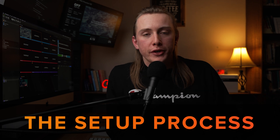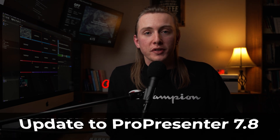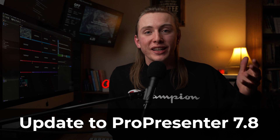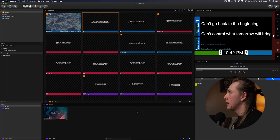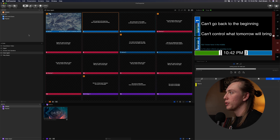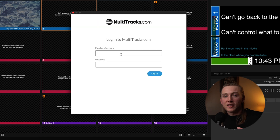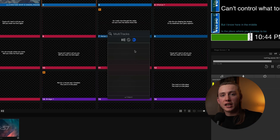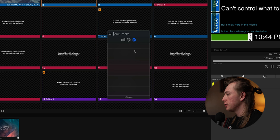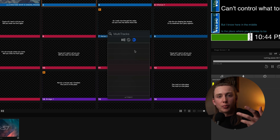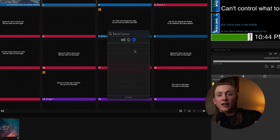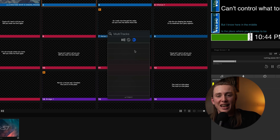Now let's move on to how to actually set this up. After you get those three subscriptions, the next thing you want to do is update to the most recent version of ProPresenter, which right now is ProPresenter 7.8. Once you do that, come into ProPresenter and log into your Multitracks account — just go up to the search bar, you'll see the new Multitracks logo. Click on that, sign in, and you can search for any song you want from the Multitracks database.